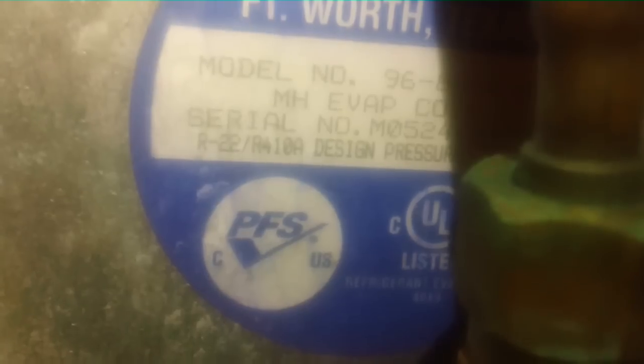All right guys, we're looking at the Vortex coil. If you look right here, you can see where it says R22/R410A. The coil is not old, but one thing I do see that I don't like is somebody put a tag on here that there's a 96 piston in here.